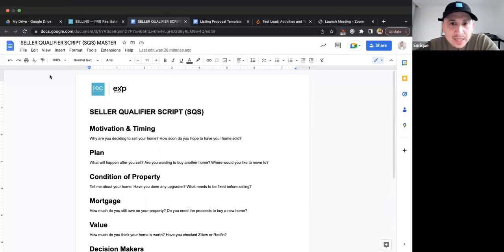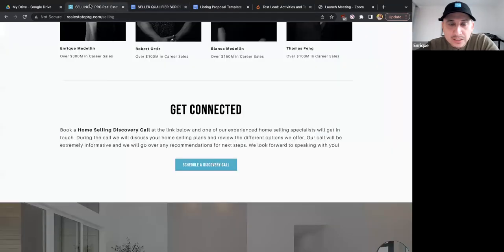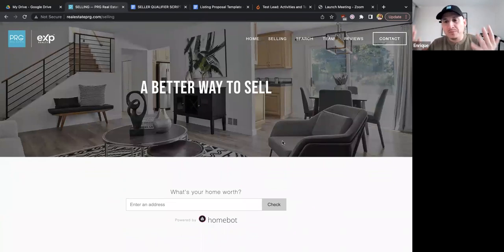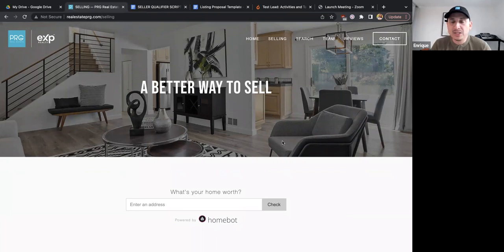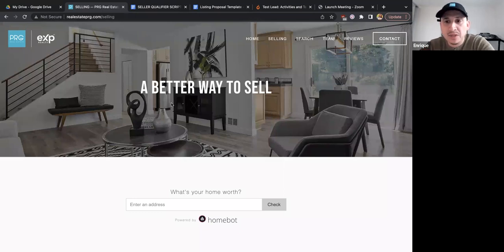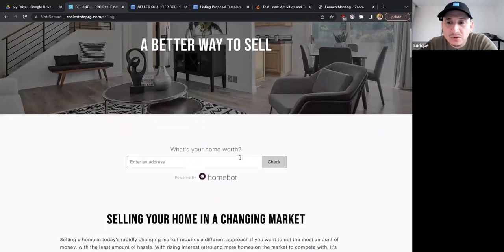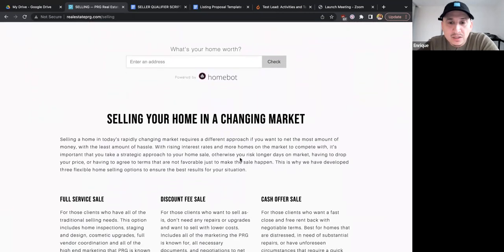I want to go through our website and show you how I use it as a listing presentation. The reason we designed the website this way is so you don't have to take a bunch of printed listing presentations — you can just show them on our website. If you go to realestateprg.com or prg-re.com and click on the 'Selling' tab, it takes you to this page, which basically goes through the different steps and services we offer.